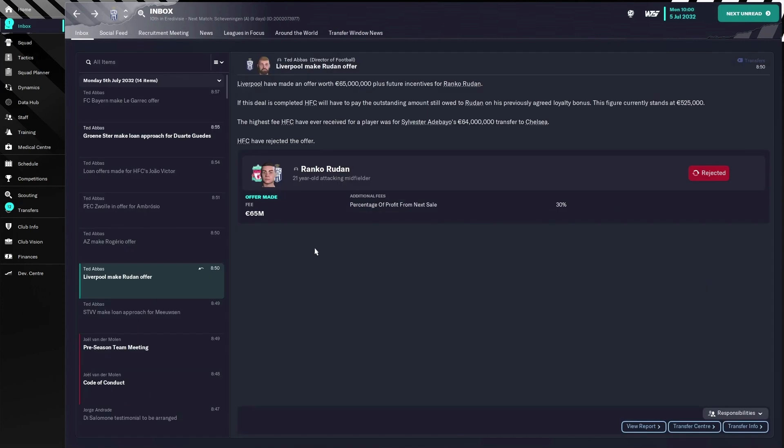And here's a quick follow-up on the situation. Now Liverpool has made a bid of 65 million and it's automatically rejected and he is not complaining.